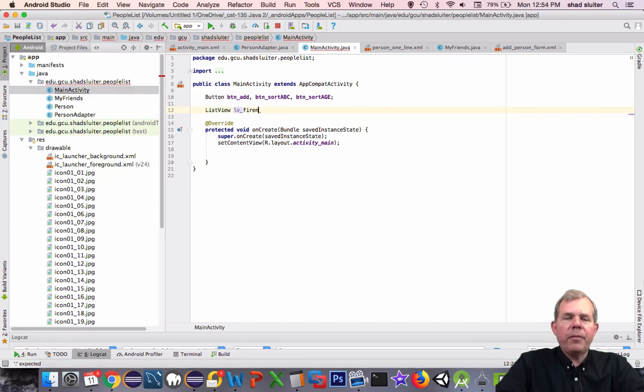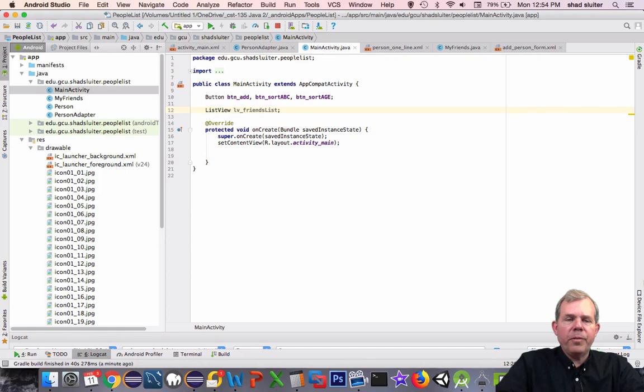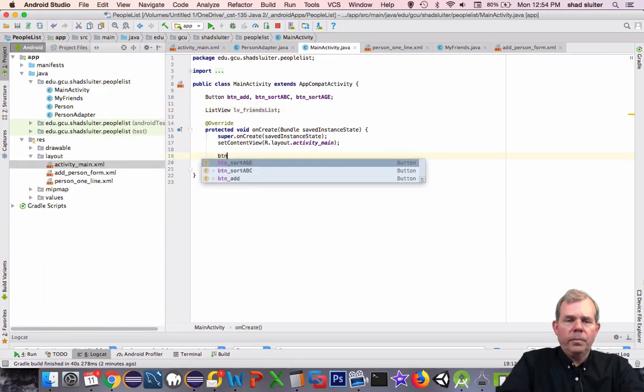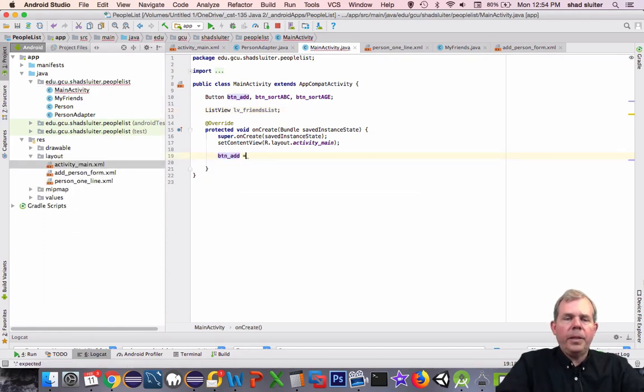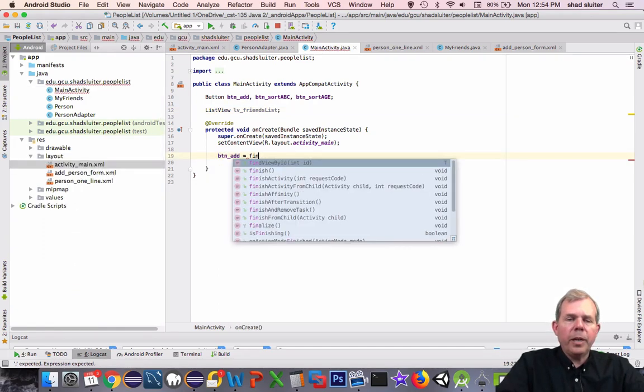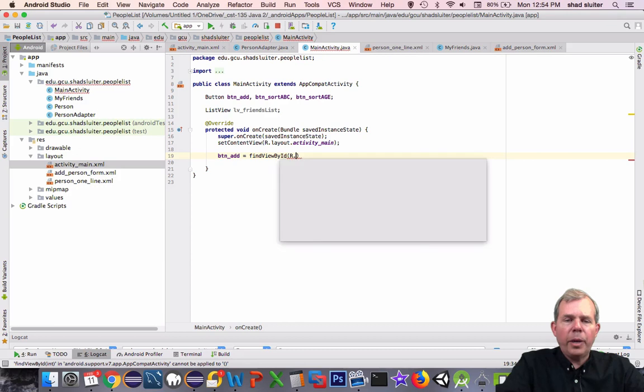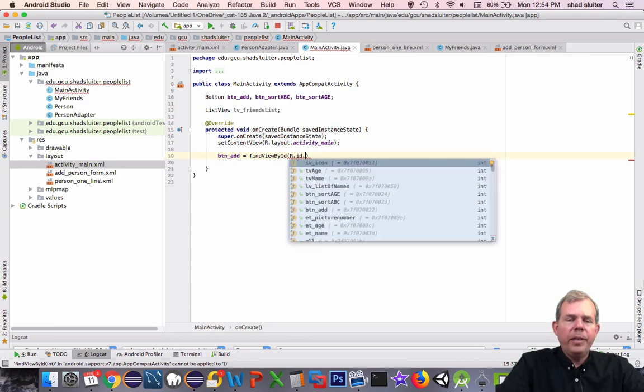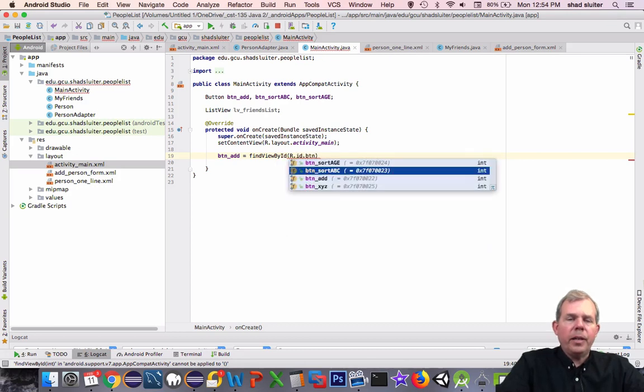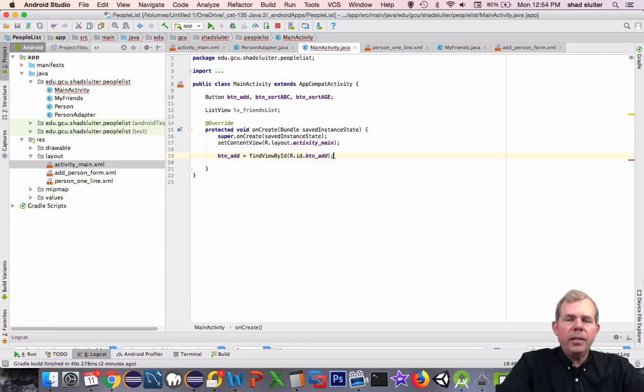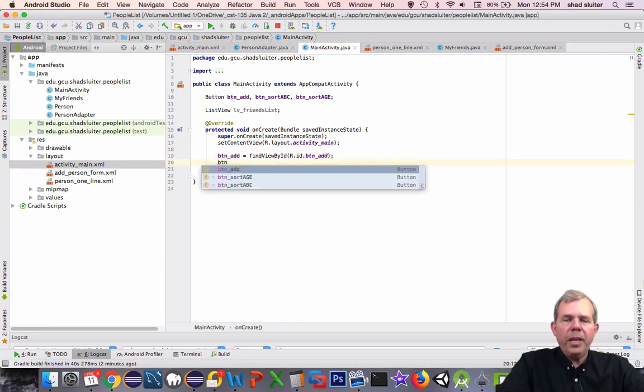We'll also have a reference to the list view, so I'm going to call it listview_friends_list. The next step is to actually assign these buttons a value, so button_add equals findViewById. Let's choose our ID button_add.